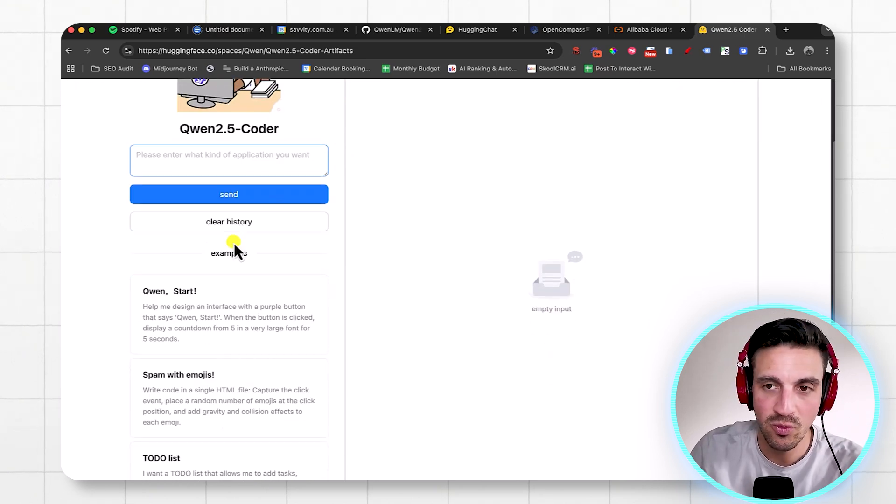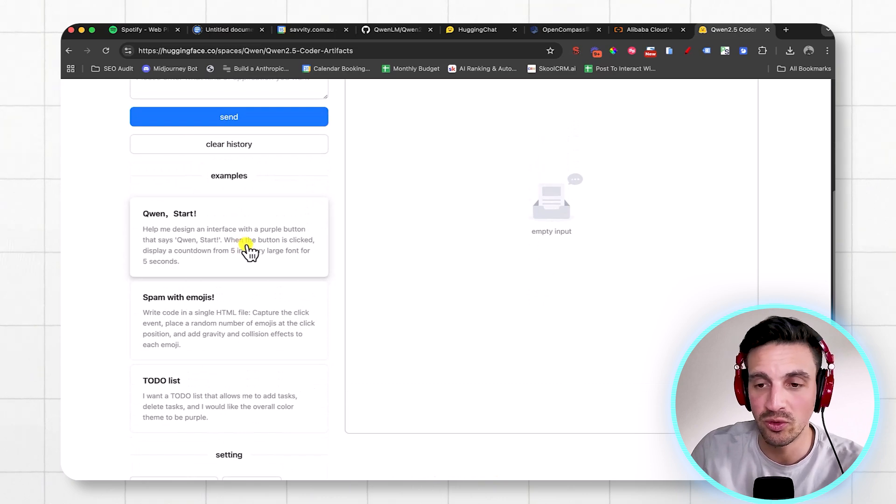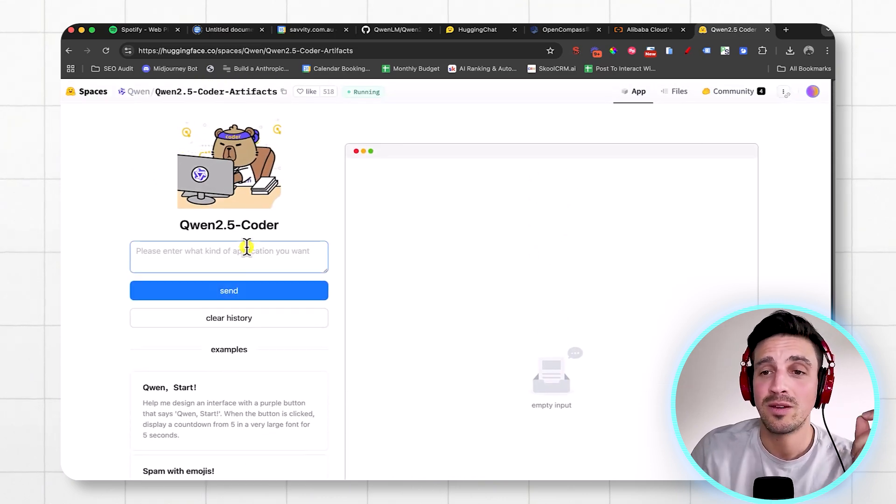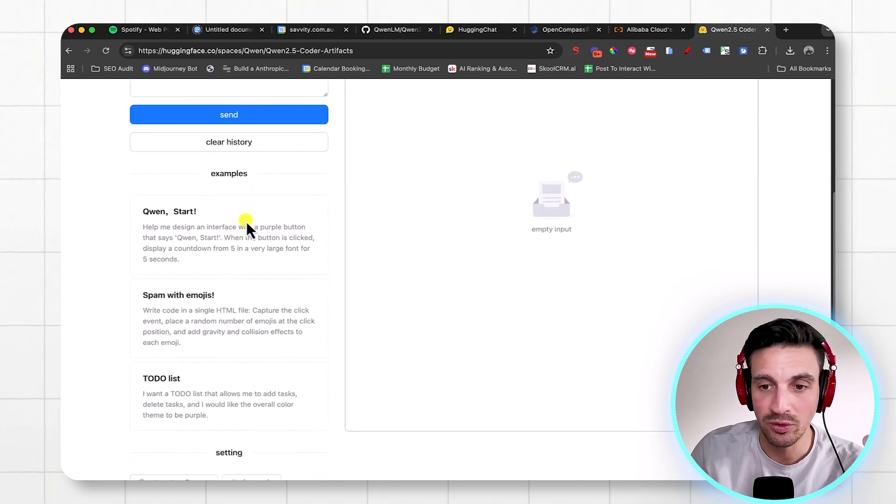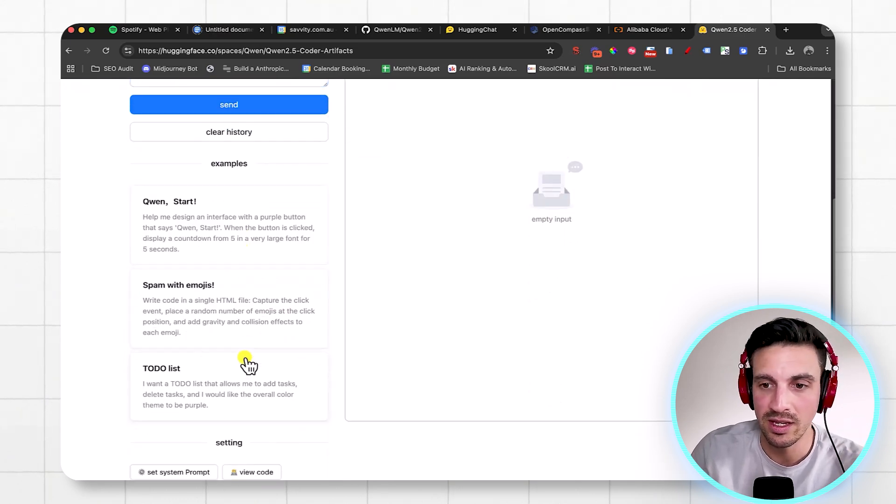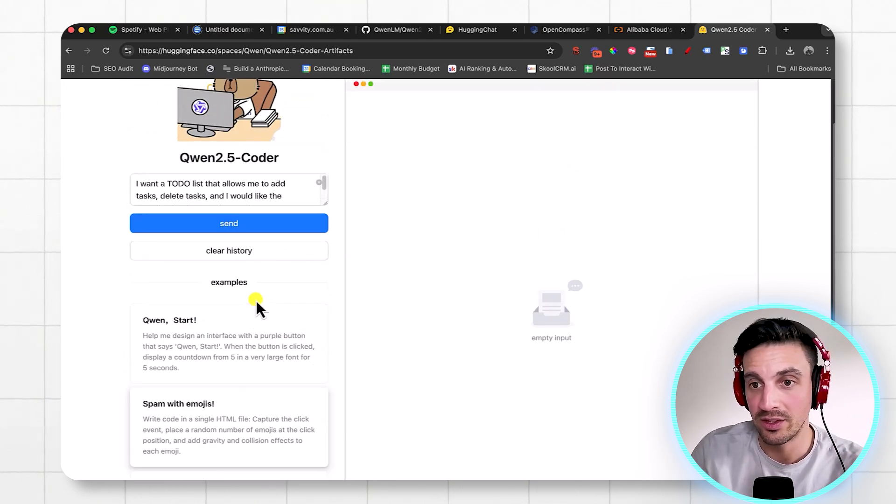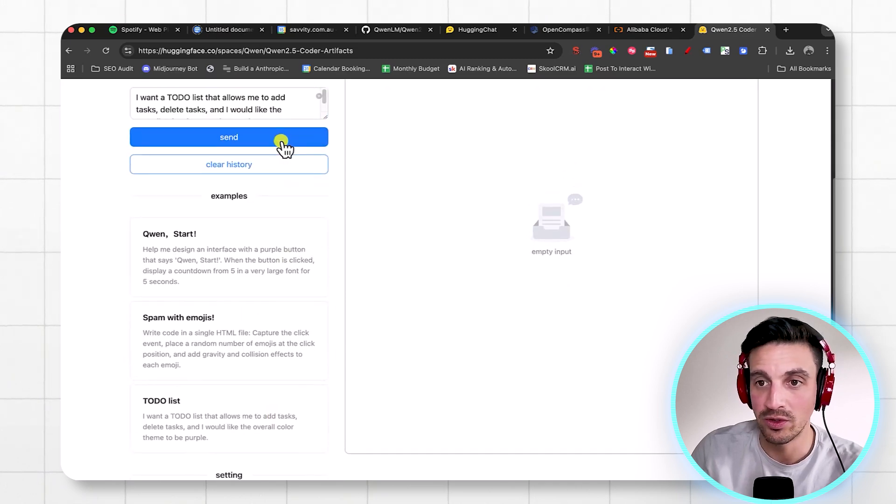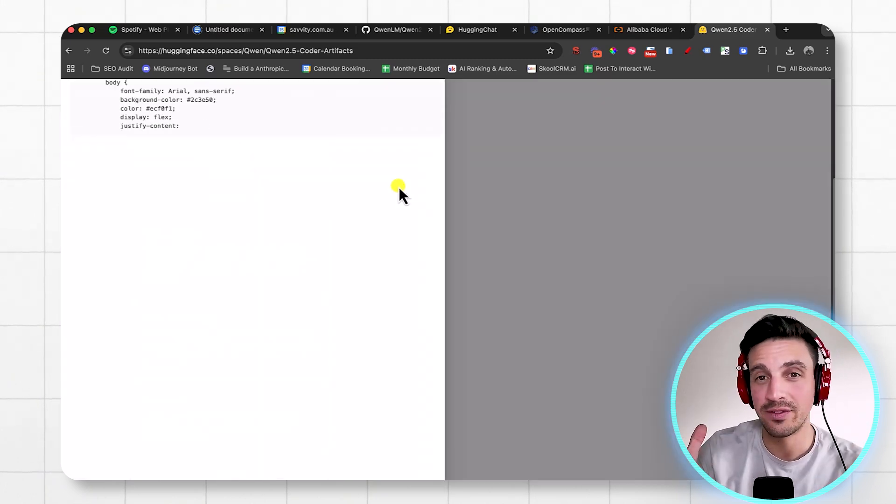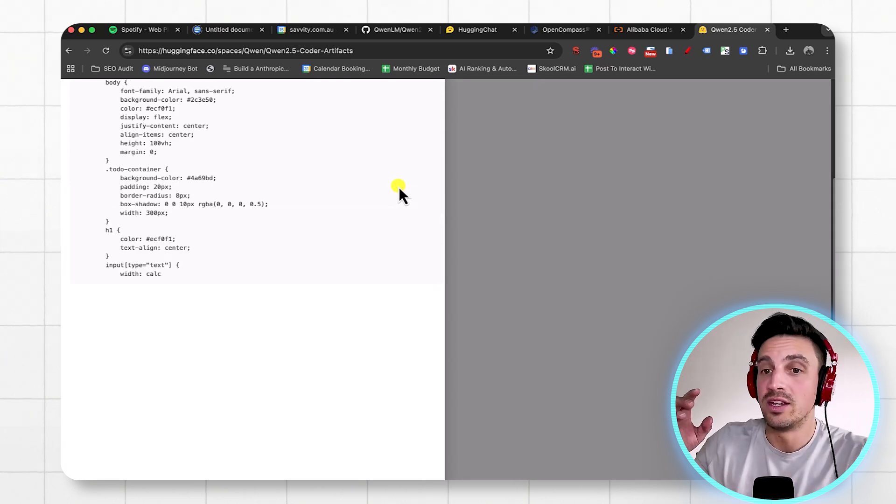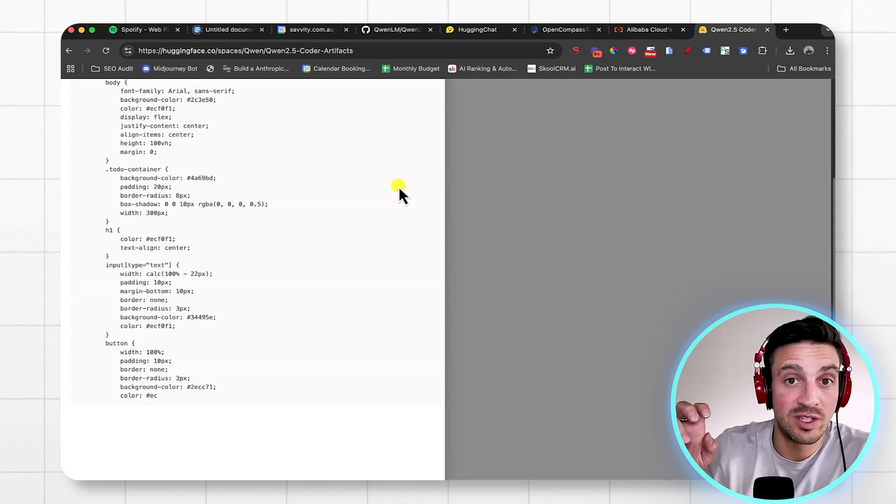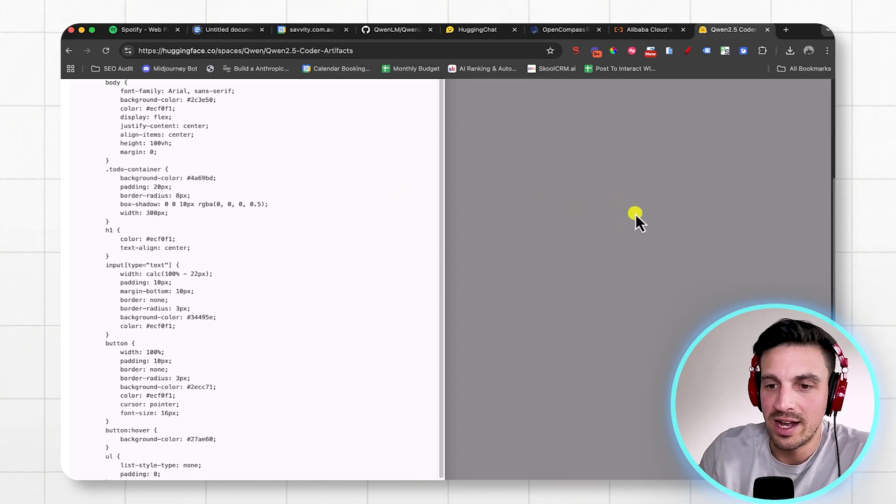But the reason why you want to know that these tools exist, these open source tools, is because they're getting better and better and they're really competing against the large flagship language models. So let's try a quick application here. We'll just use the one that's here, a quick to-do app that allows you to delete and add tasks that you want to do. I'm gonna click Send and it's a little bit like Claude Artifacts in a way that it'll show you the direct representation of what this simple web app looks like on the left-hand side.